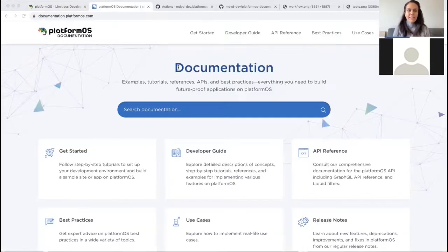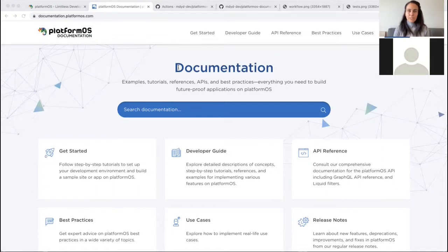This is our developer portal. It provides onboarding, conceptual information, tutorials, examples, API references, use cases, and best practices. Following the Docs as Code approach, it is built for iterations and collaboration.